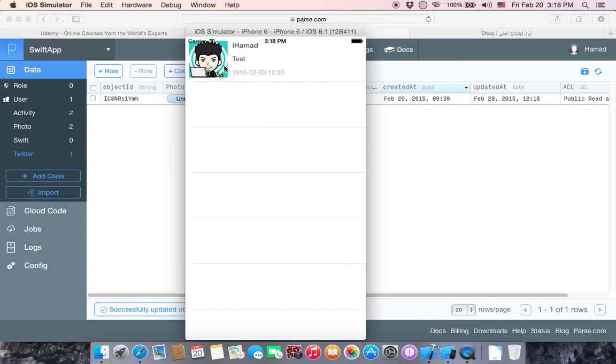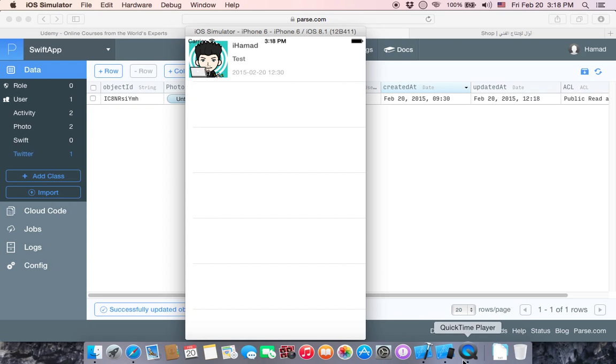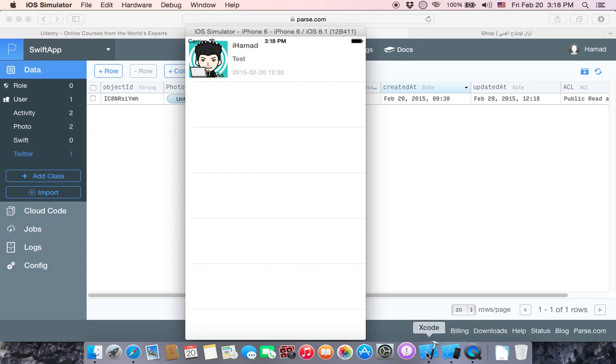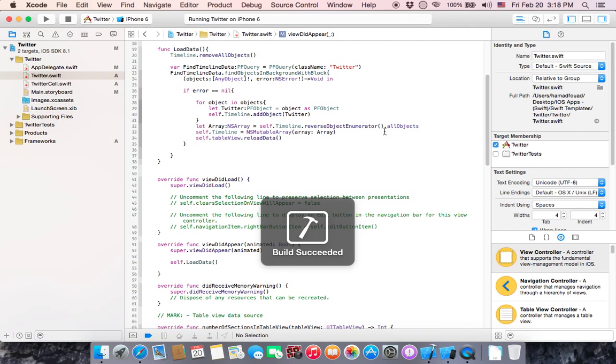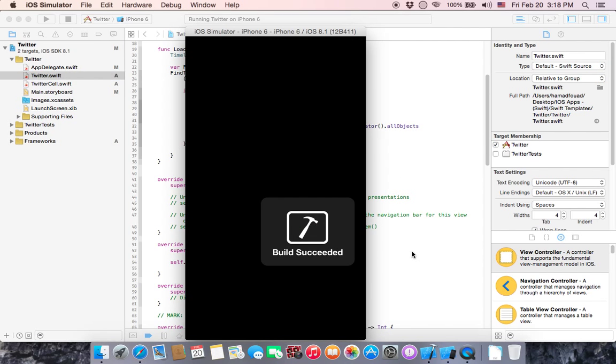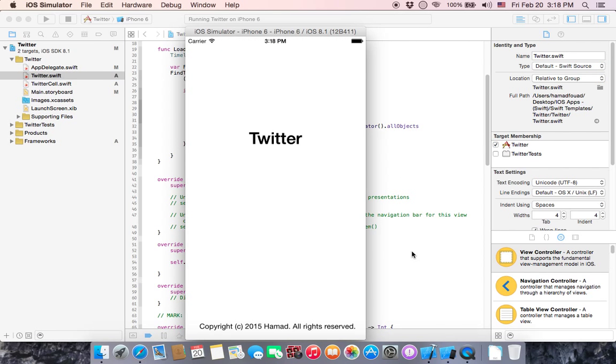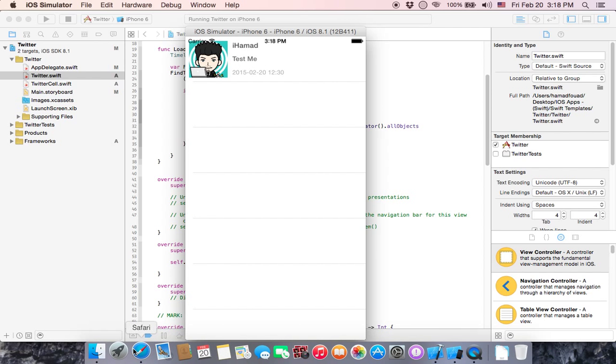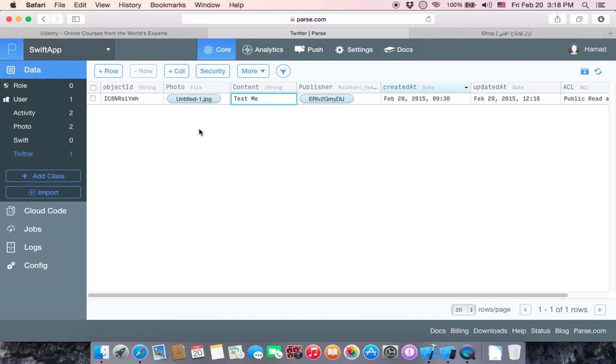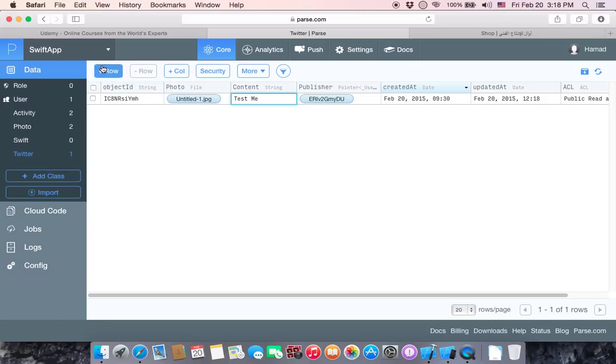Go to Twitter, you can see that test is here. You can play with it, test me. You don't have any button to refresh, so let's stop it and run it again to make changes or reload data.